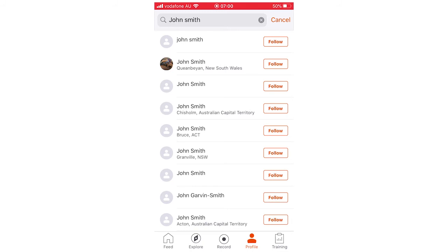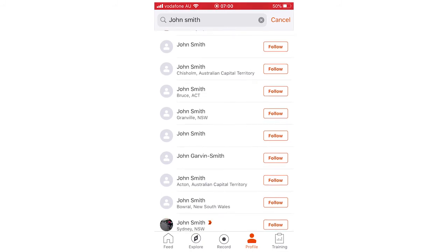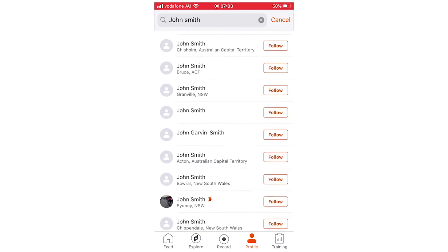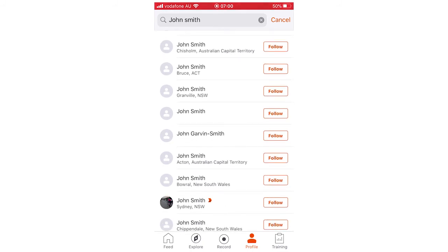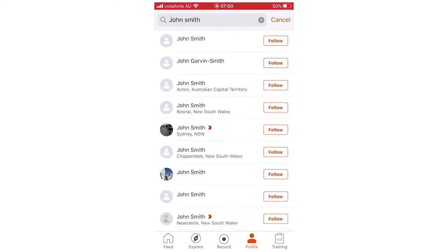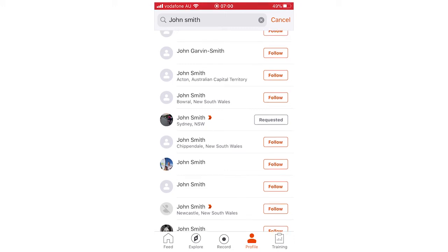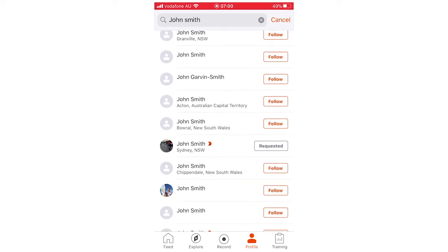And then potentially a bunch of John Smiths will come up, but if you know where they're from, like if you know they're from Sydney or something like that, all you're going to have to do is click follow on their name. Some of them might have requested follow, where basically they have to accept it.